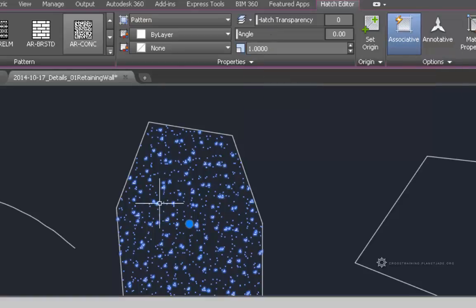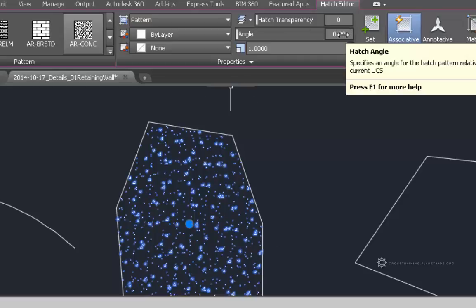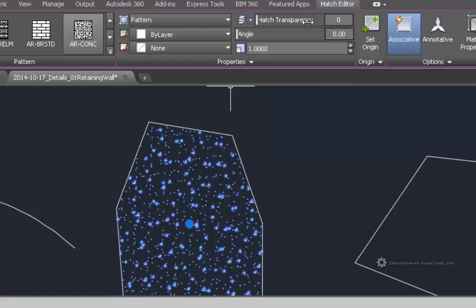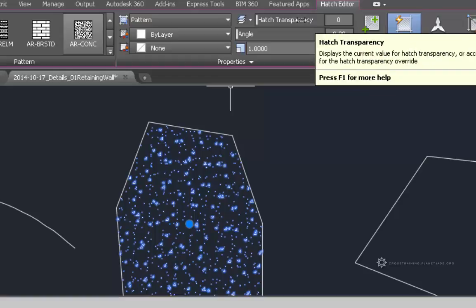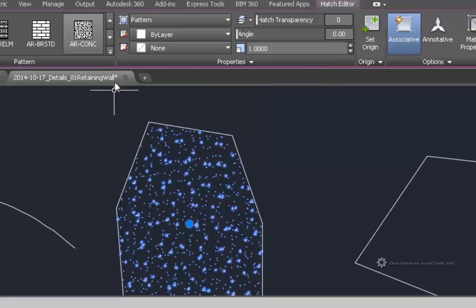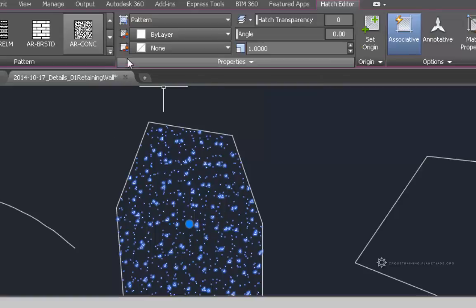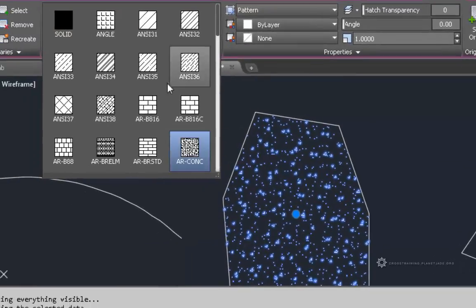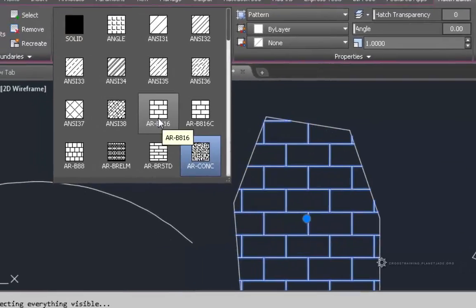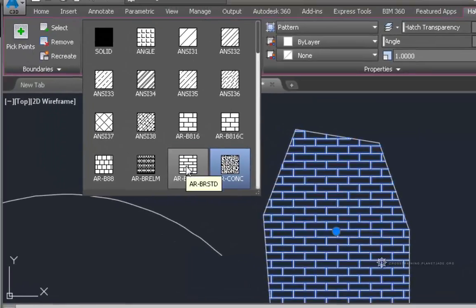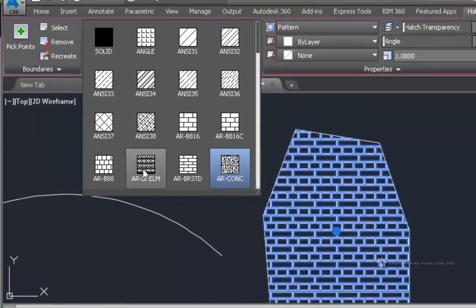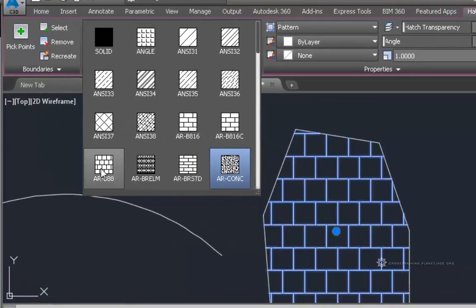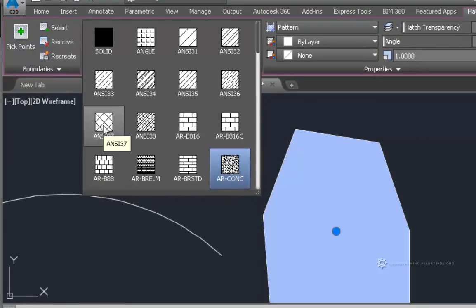You can also change the angle of the hatch. So maybe you don't want vertical lines, you want lines to be in an angle. And you can type in an angle value here and it should change that. Up here you can also give it a transparency if you want it to have a transparency. Or if you just want to completely change the hatch pattern because you don't like it, you can choose a different hatch pattern. Or just roll your mouse over it and it will give you a preview of what it's going to look like.